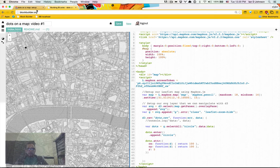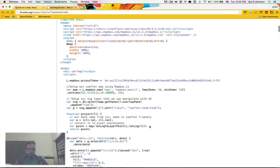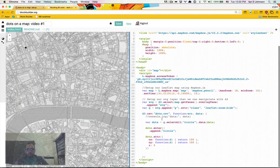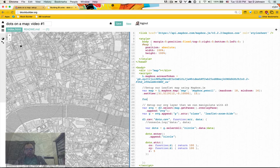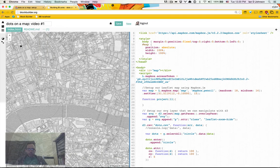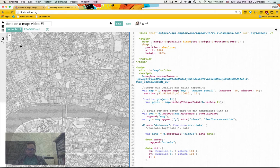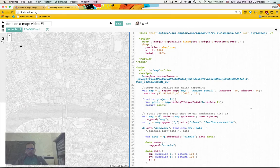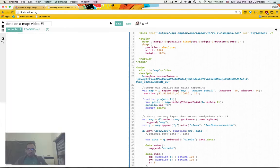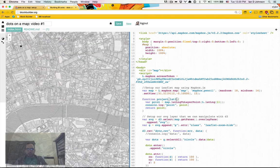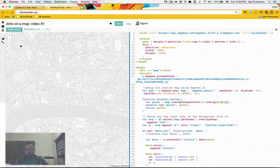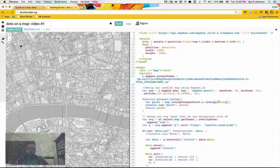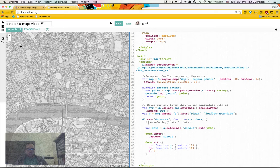So what we want to do is we want to project our dots into the same projection as the Mapbox map. So we're going to make a function, project. And LL will be the data point that we want. And we're just going to return point. Sometimes I do this so I can do something like console.log point. Now there's a couple of things going on here though. This should be an array with LL long coordinates.